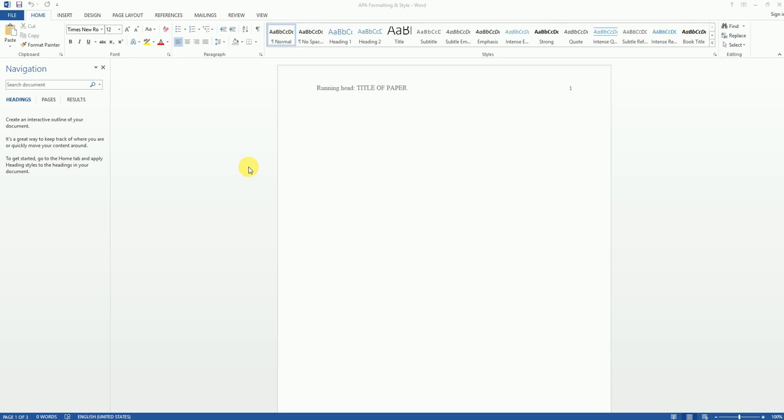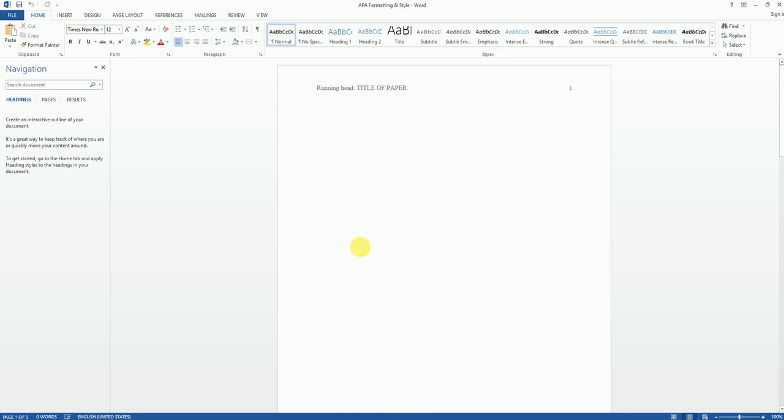Now let's get started on setting up the title page. The first thing we want to do is click somewhere in our first page. We probably want to click somewhere towards the upper middle of the page. Then we're going to set our text alignment to centered.